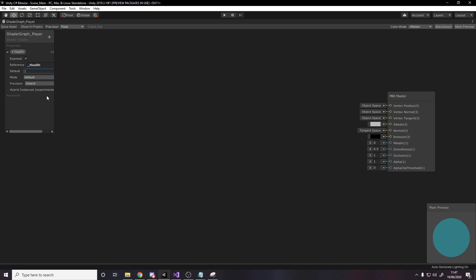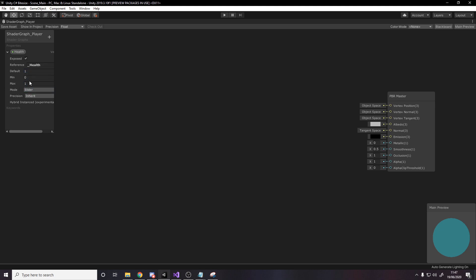The default value of health is 1. So I want to make this work for any character in a game, regardless of whatever their max health is. So this is going to be effectively a percentage between 0 and 1. So 1 means full health, 0 means no health. I'll make a slider in the inspector between 0 and 1.